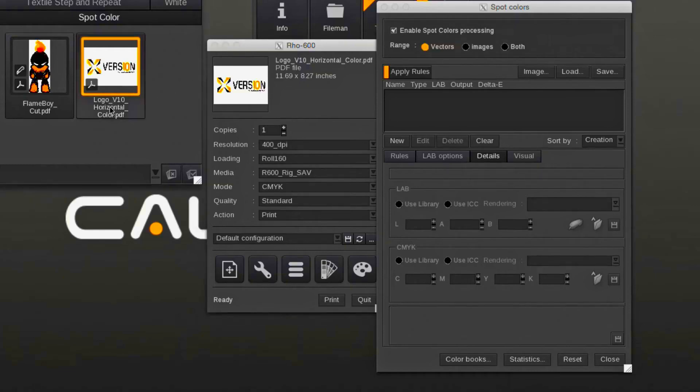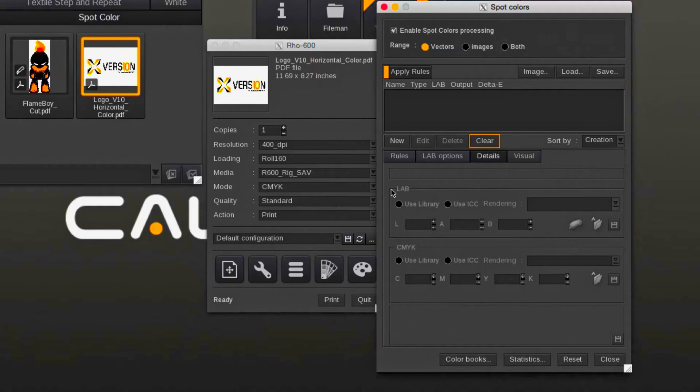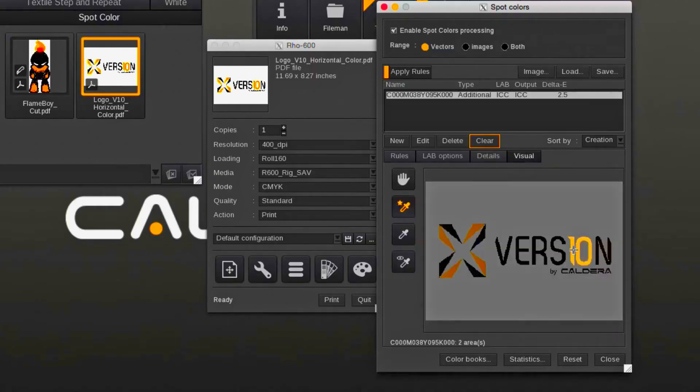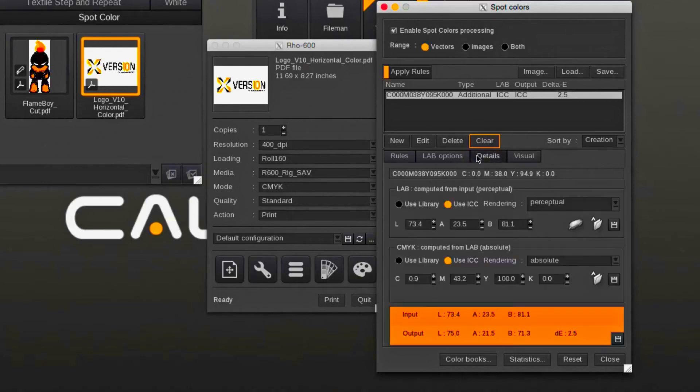Using the color picker tool, the color is to be selected. In the list section, the CMYK value of the color will appear. Under the details tab, the custom CMYK value is being assigned.